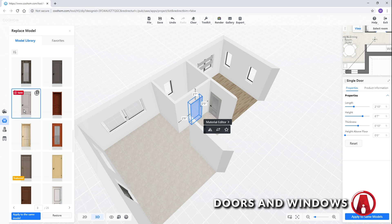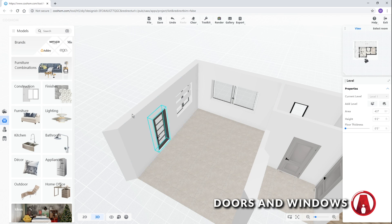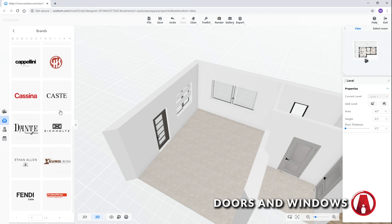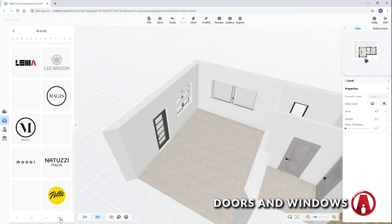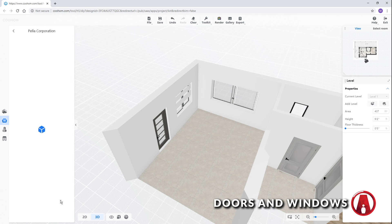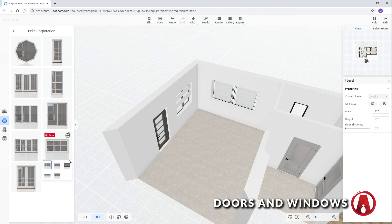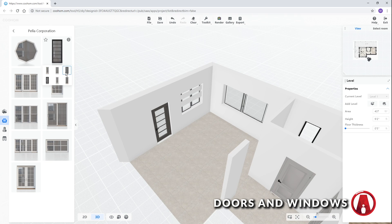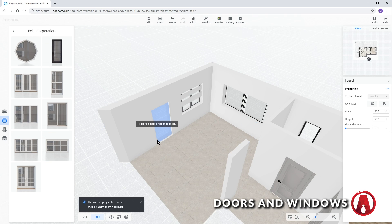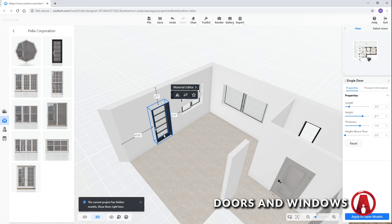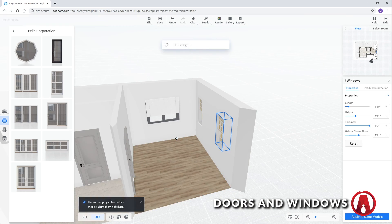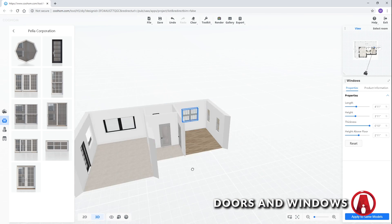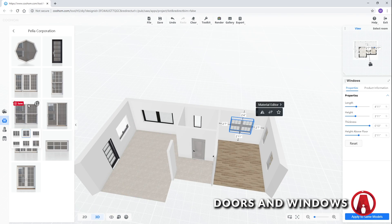There's also a section for commonly used brands in the library, here I can select a brand that I want, then choose an object in the library, and click on an object in the scene to replace. Note that the brand section is only available for pro users.